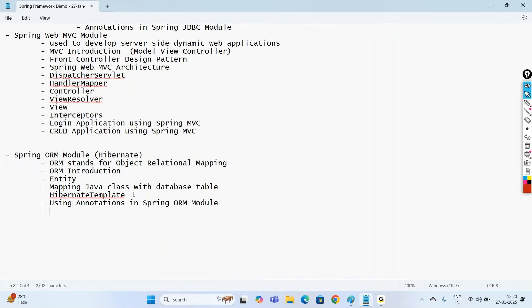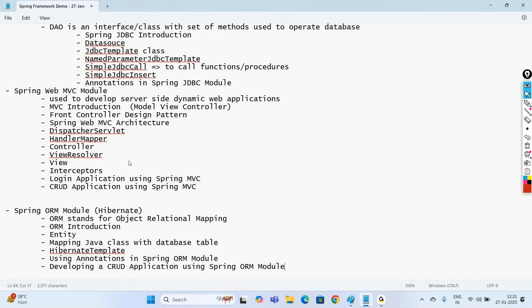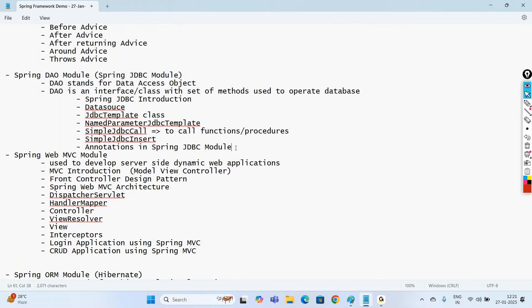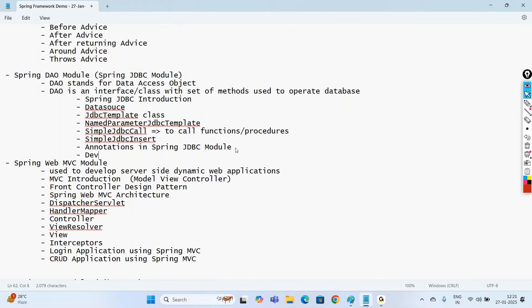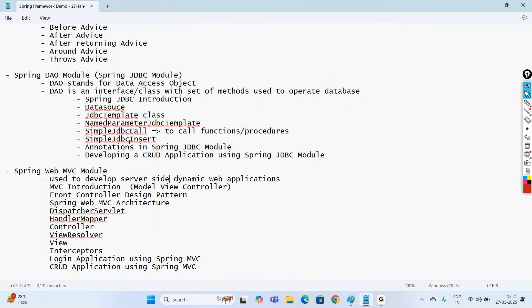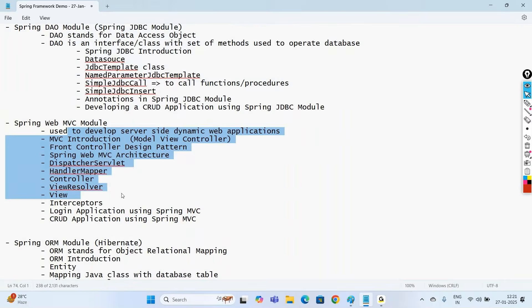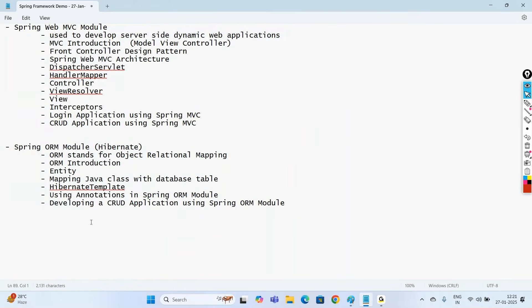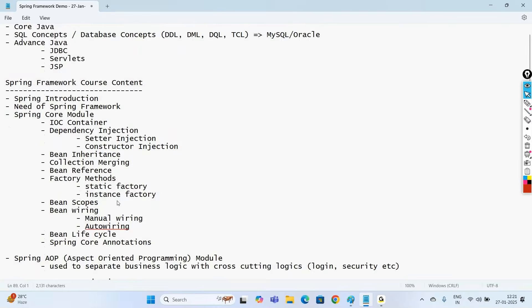We'll develop CRUD applications using both the Spring ORM module and the Spring JDBC module. CRUD applications will be covered in Spring JDBC, Spring Web MVC, and Spring ORM. These are the modules we'll discuss in the Spring Framework, and our concentration will be more on the Spring Boot module.